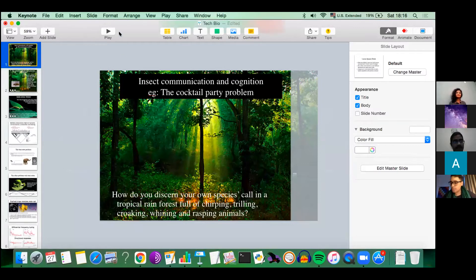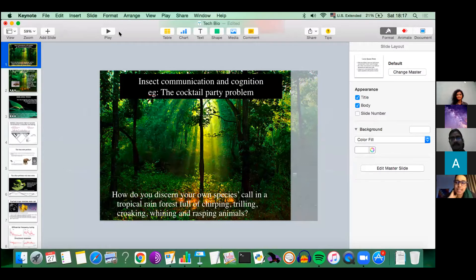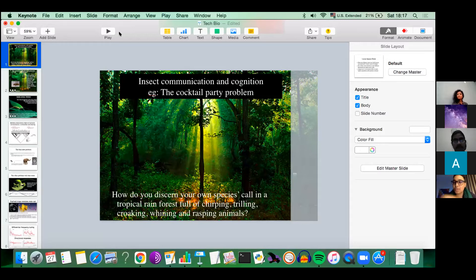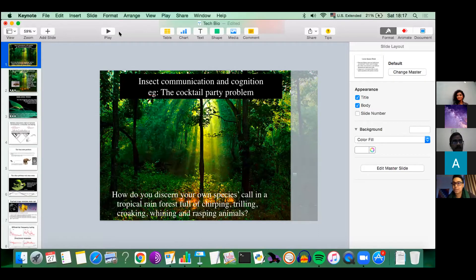What I want to do is take you through my work in terms of this question of technology, because there are essentially two points I'd like to make. One is that technology can open doors to asking questions that you never thought you could ask before. But at the same time, technology runs the risk of really constraining — sometimes over-constraining — the kinds of questions you even think to ask in the first place.